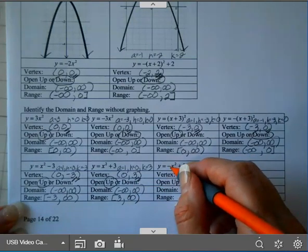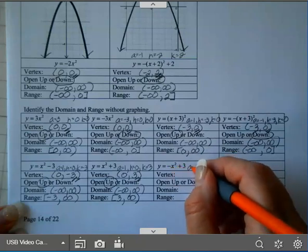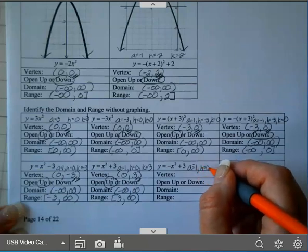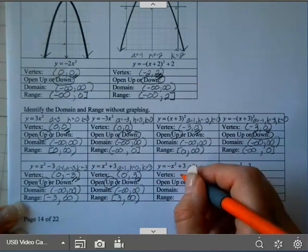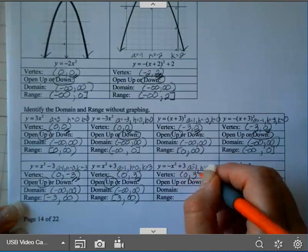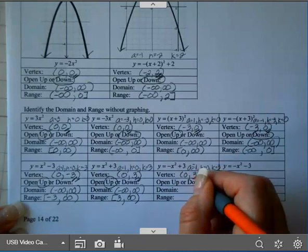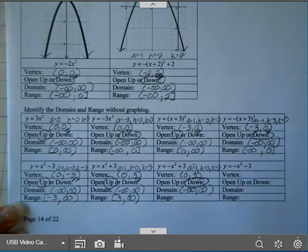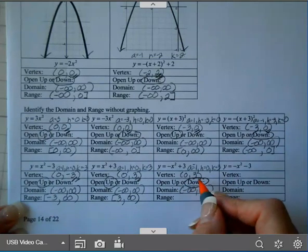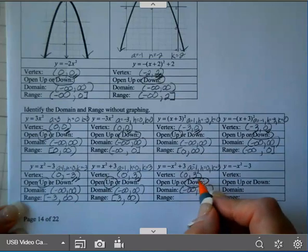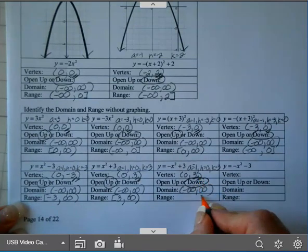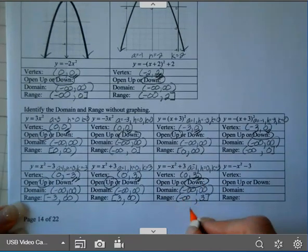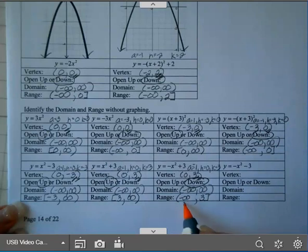On this next one, A is negative this time — A is negative 1, H is 0, K is 3. So my vertex is (0, 3). Since A is negative, it opens down. And my range: since it opens down, it's going to end at the vertex — the vertex will be the maximum — and it goes down forever. So you start with floor to ceiling.